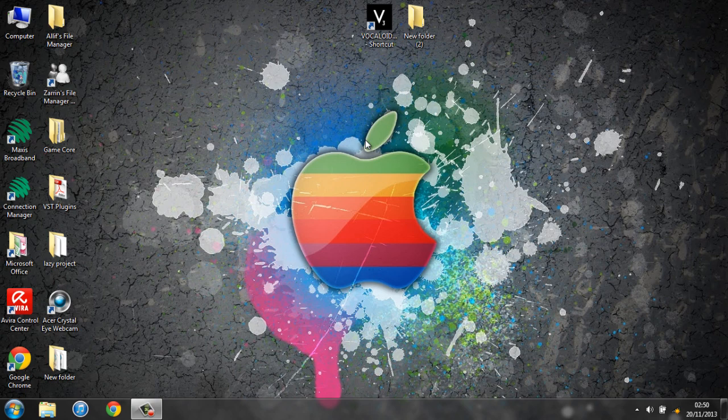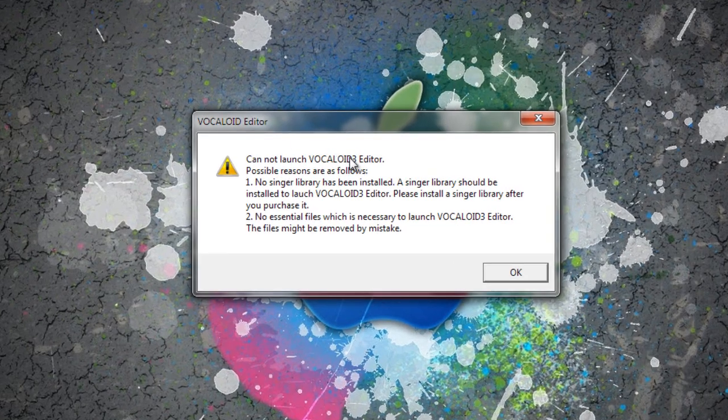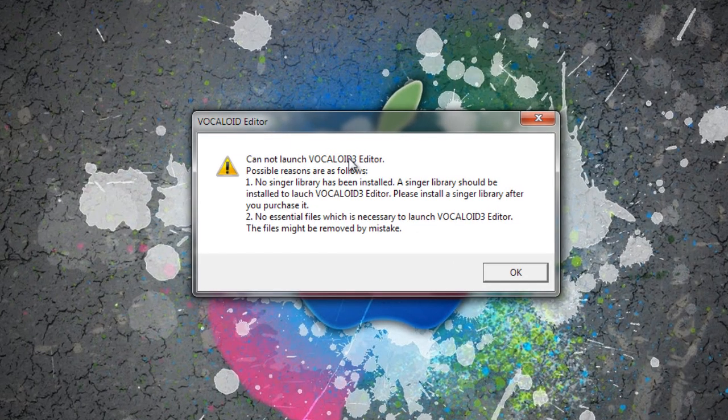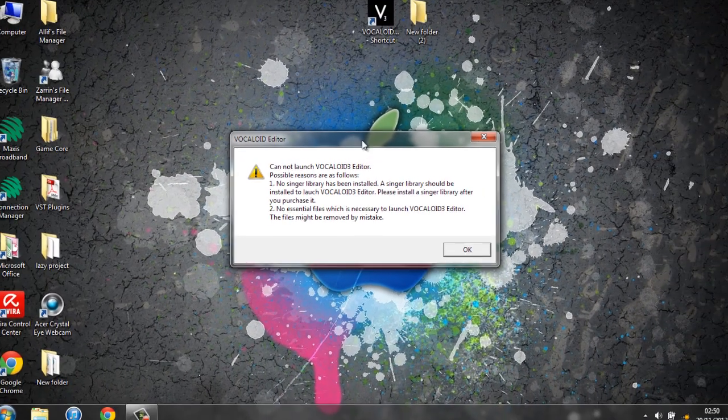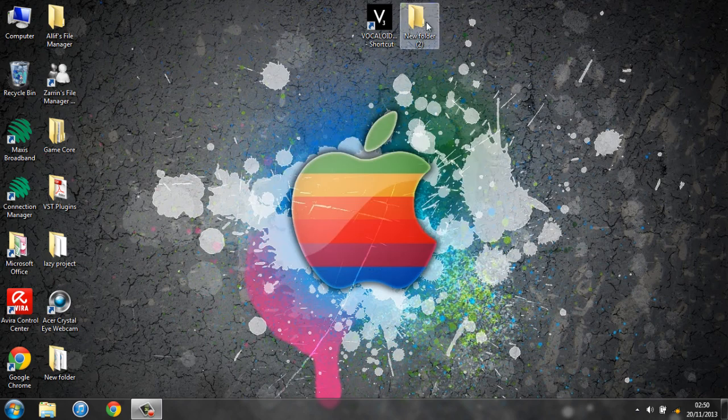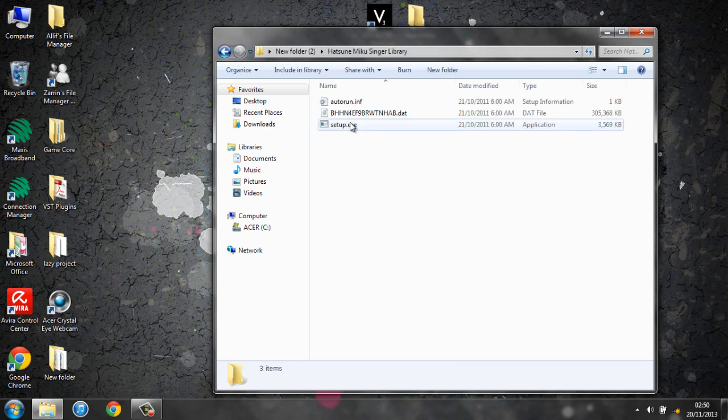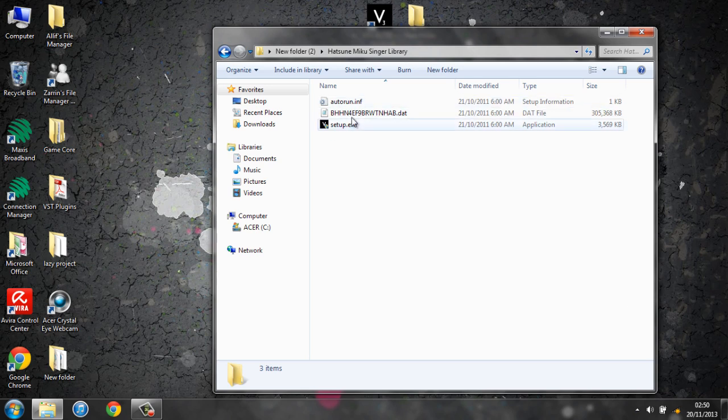Generally, Vocaloid 3 editor cannot launch without a singer library. A singer library should be installed to launch Vocaloid 3 editor. I have the Hatsune Miku singer library. It's quite a large file, probably around 300MB. I will share this singer library with you guys too.